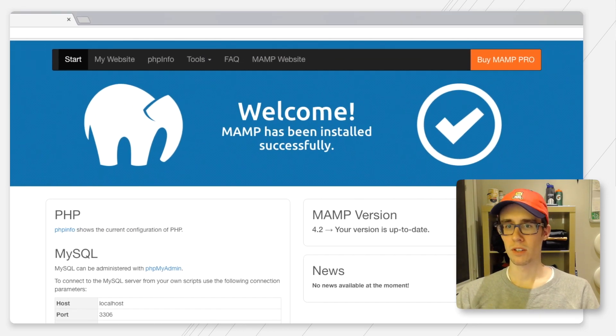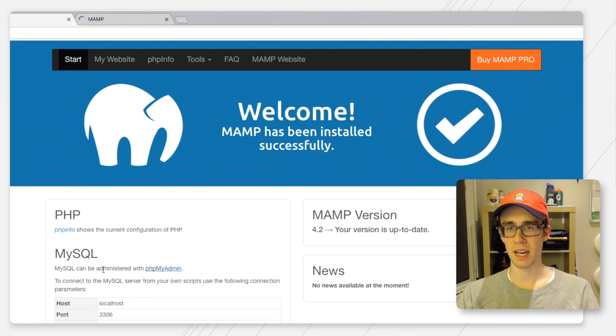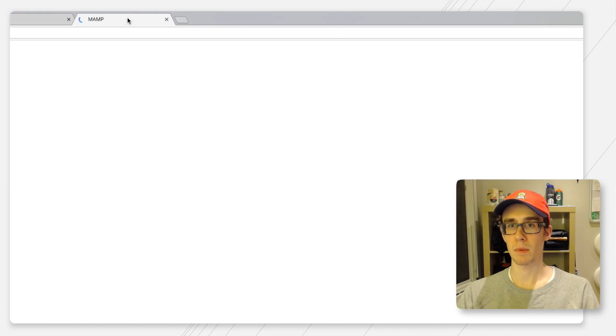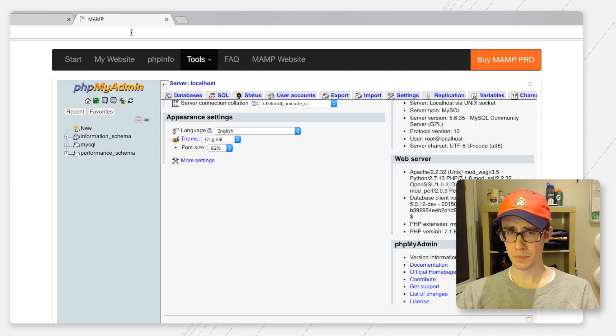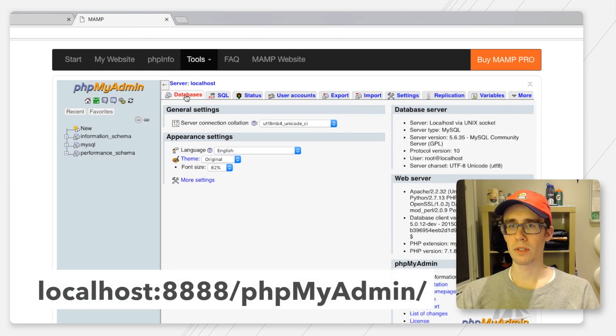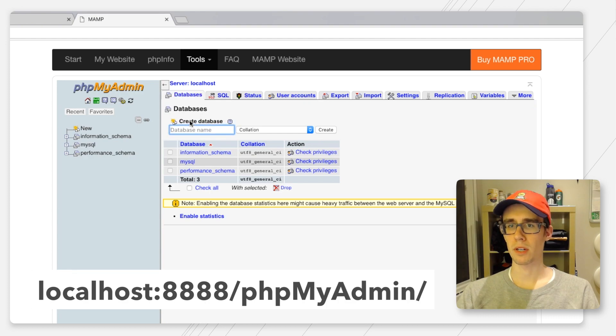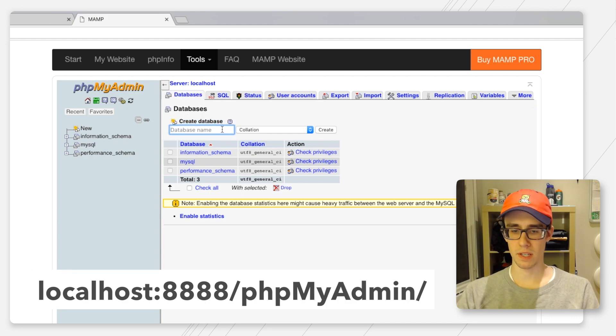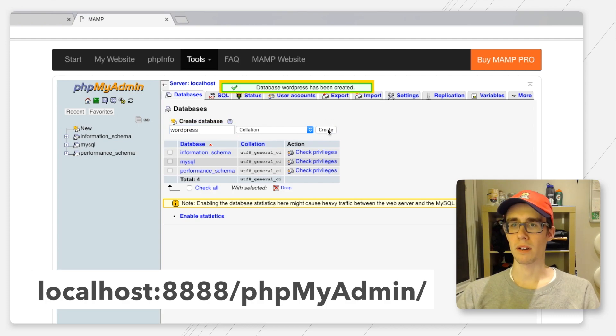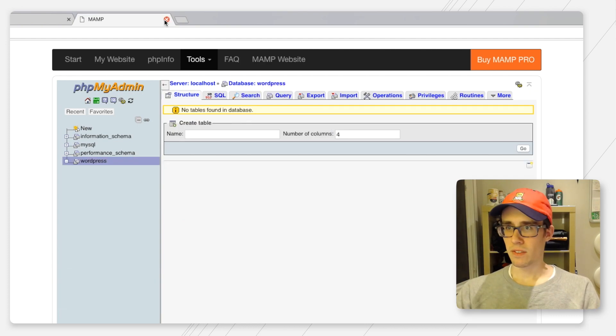Now we're ready to install WordPress, but before we go off this page I'm going to open up the PHPMyAdmin link, which is the database admin panel. I'm going to go to databases here and create a new database. In this case I'm going to create one just named WordPress.